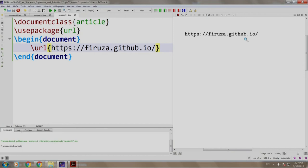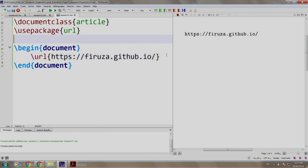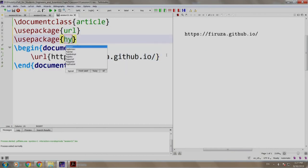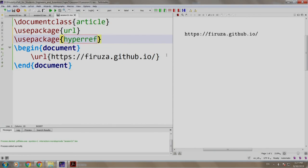Now, let us add a package called hyperref. We write \usepackage{hyperref}, build and run.